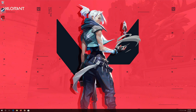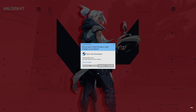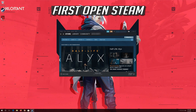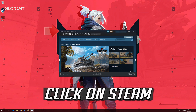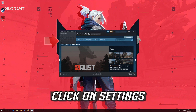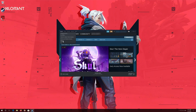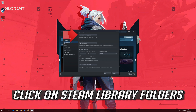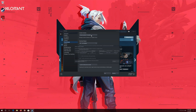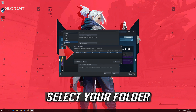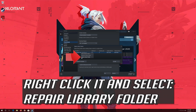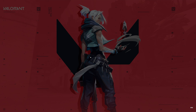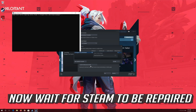Now open Steam. If that didn't work, open Steam and click on Steam, then click on settings. Go to the download section and click on Steam library folders. Select your folder, right click it and select repair library folder. Press yes and wait for Steam to be repaired.